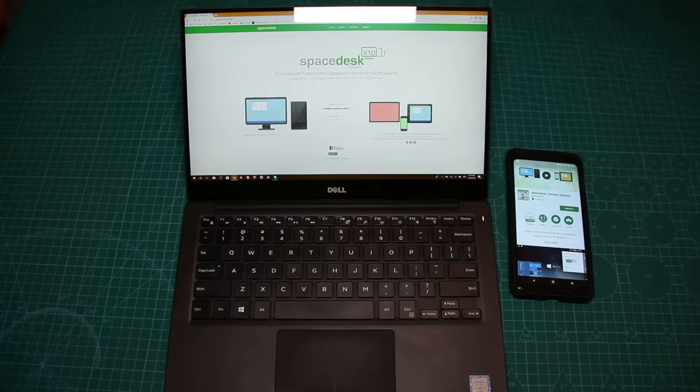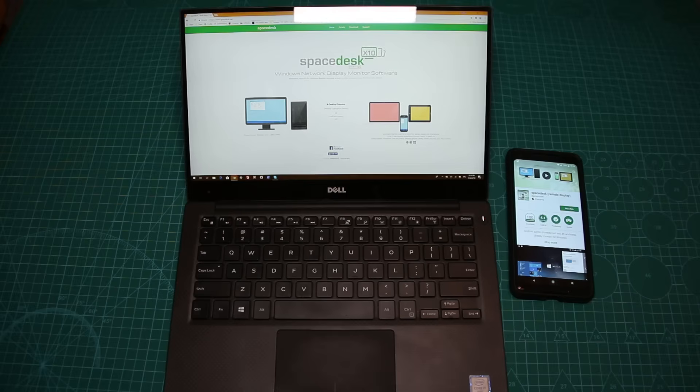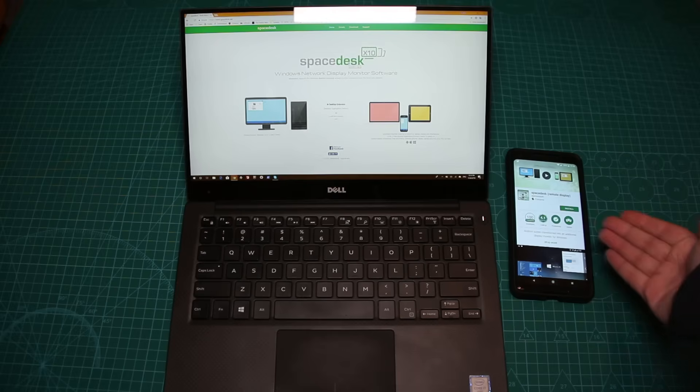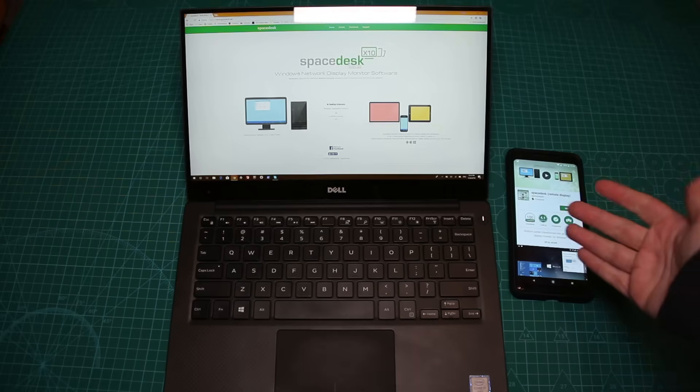Hey guys, it's Dima from DemosTech and today we are using Spacedesk in order to expand our screen into multiple monitors without another actual screen.